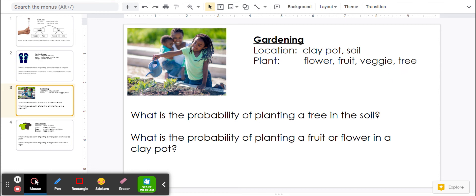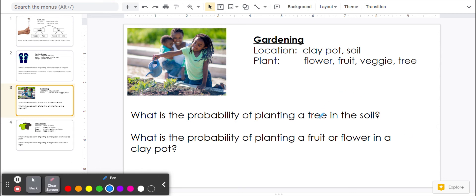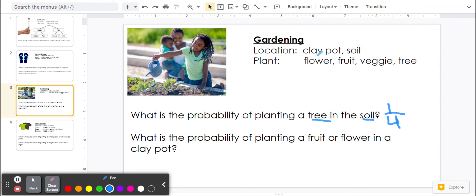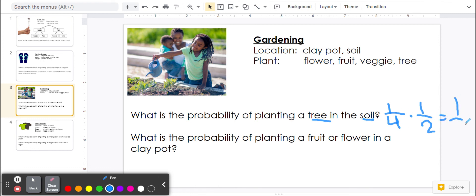What is the probability of planting a tree in the soil? Well, tree is one of the four options. And then the soil is one of two options. So we're going to do one-half times one-fourth, which would be one-eighth.